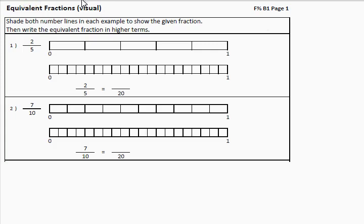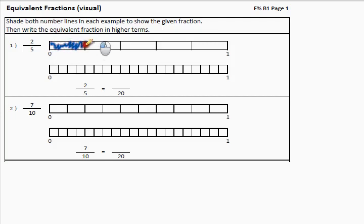First we're going to look at equivalent fractions visually. So, two fifths — two out of five — shade two out of five. It will be one, two. And there's three unshaded left.